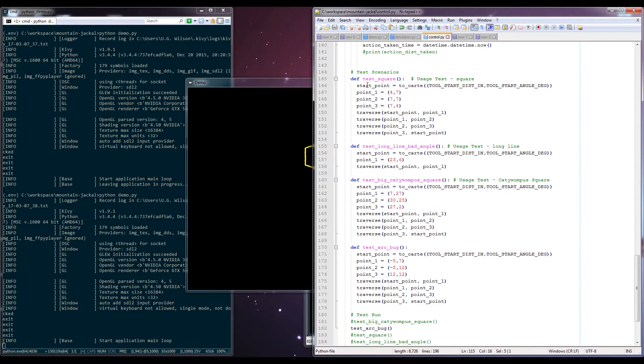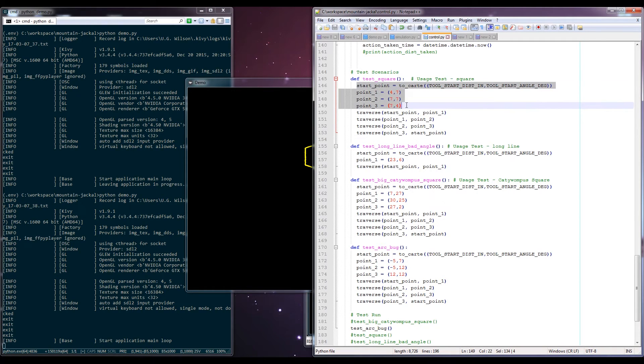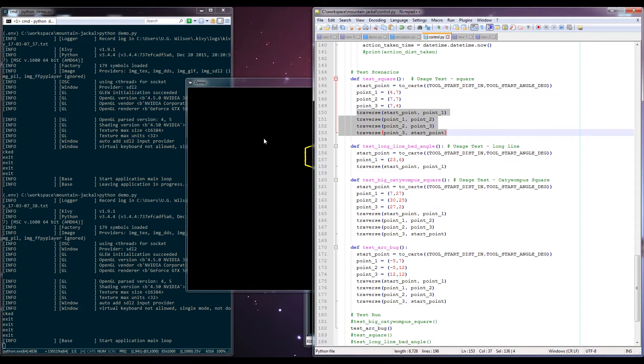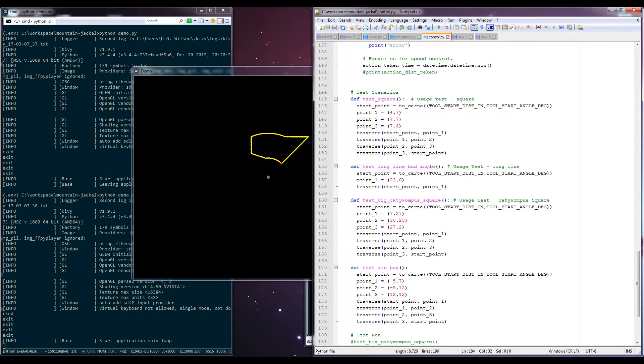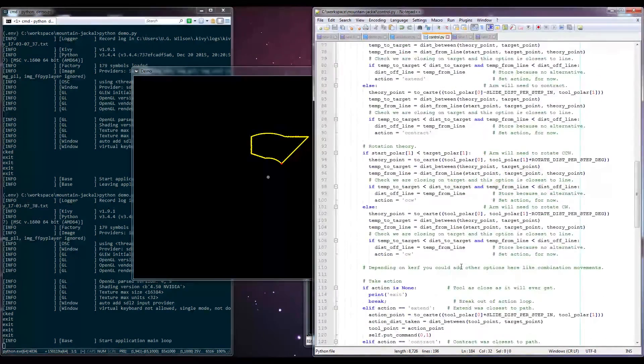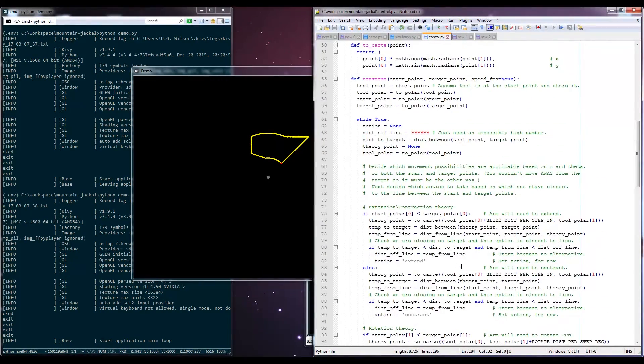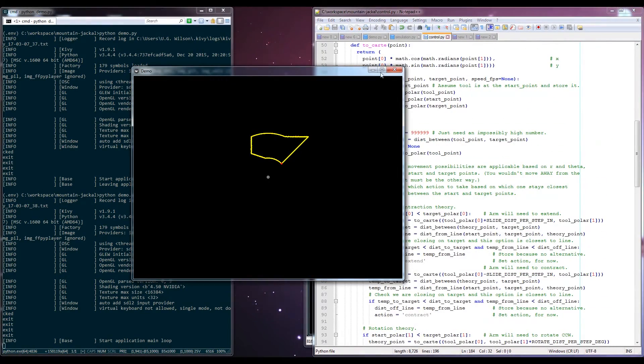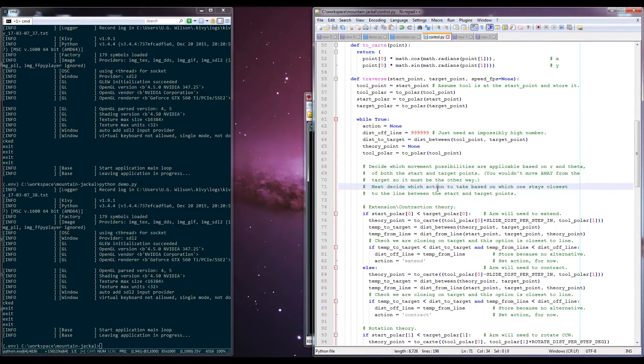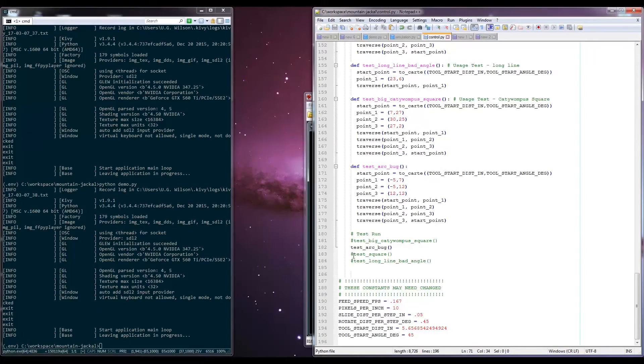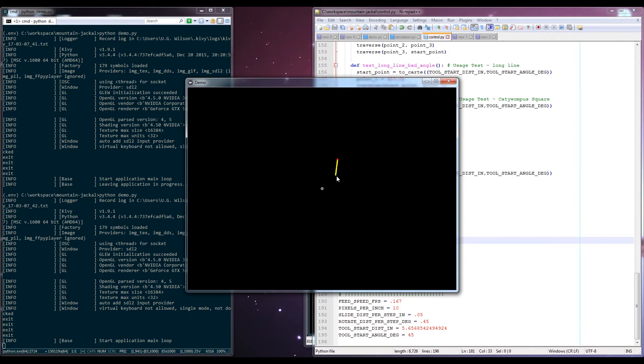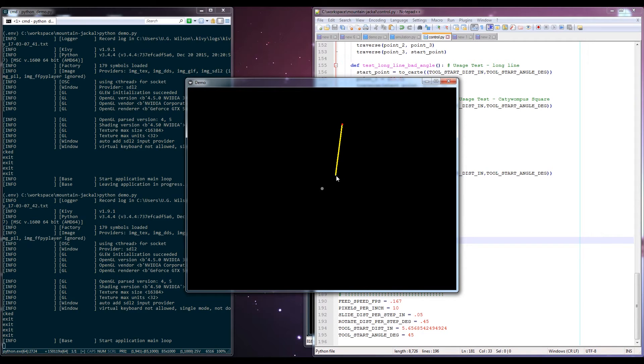These test cases are scenarios to let you play with this thing. So it describes some points and then calls the traverse function and that's what's rendering out these demos. I did start looking at speed control, which is something you do have to take into consideration. The closer that it is to the center of rotation, the more actions it's going to be able to take per inch. That's due to the resolution involved.